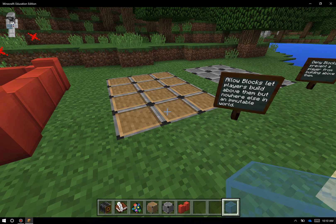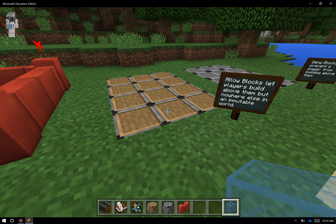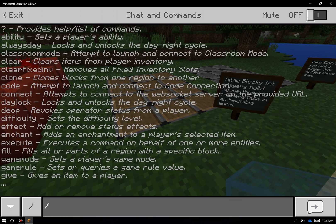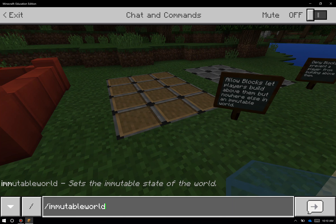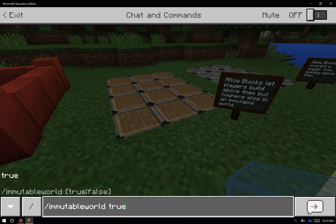Lastly, allow blocks. Allow blocks are a block that makes pretty much no sense in typical Minecraft, because obviously you can build or destroy wherever you need to. But we also have a command called immutable world. The way that command works is I type the slash key on my keyboard and start typing in the word immutable. When I get to the command — in this case immutable world — I can use the tab key on my keyboard to autocomplete this command and save me a bit of time.